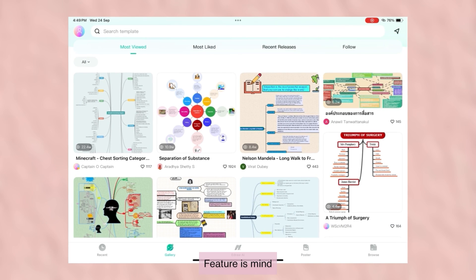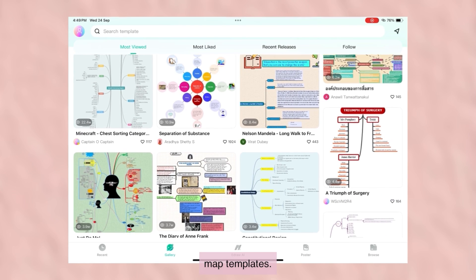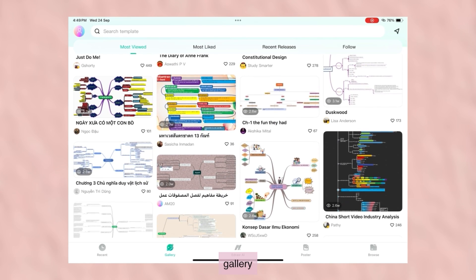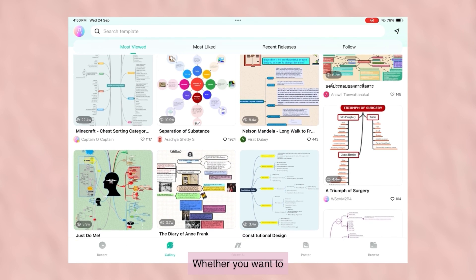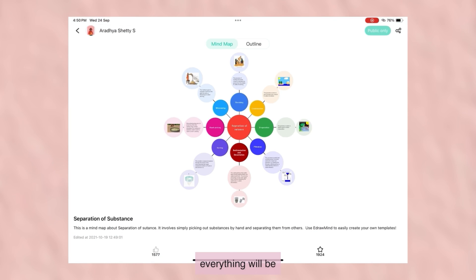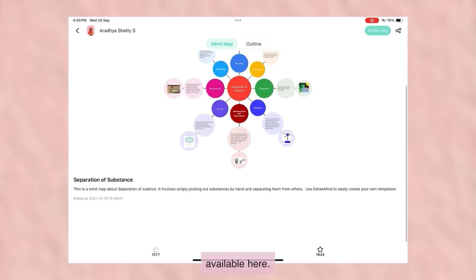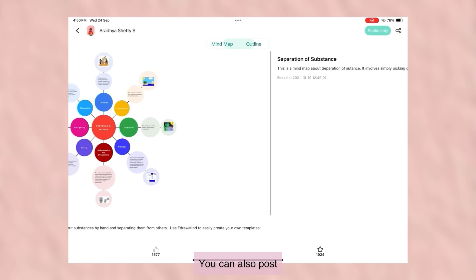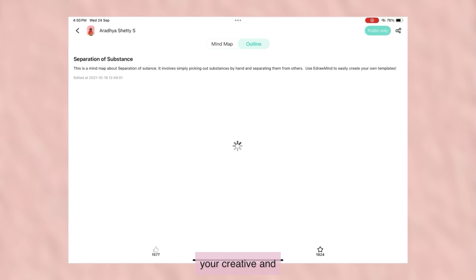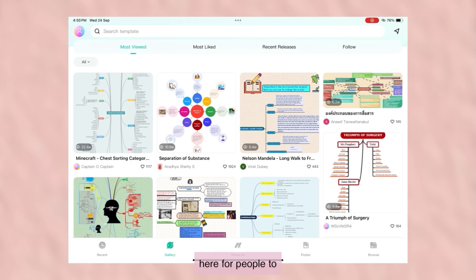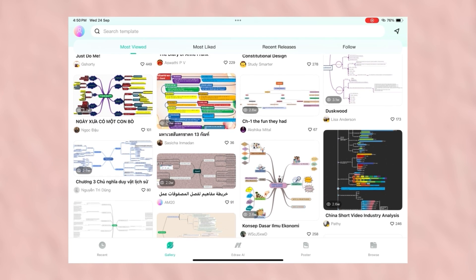The fourth feature is Mind Map Templates. You can find many templates in the gallery section here. Whether you want to create mind maps for your work or study, everything will be available here. You can also post your creative and customized templates here for people to use them.